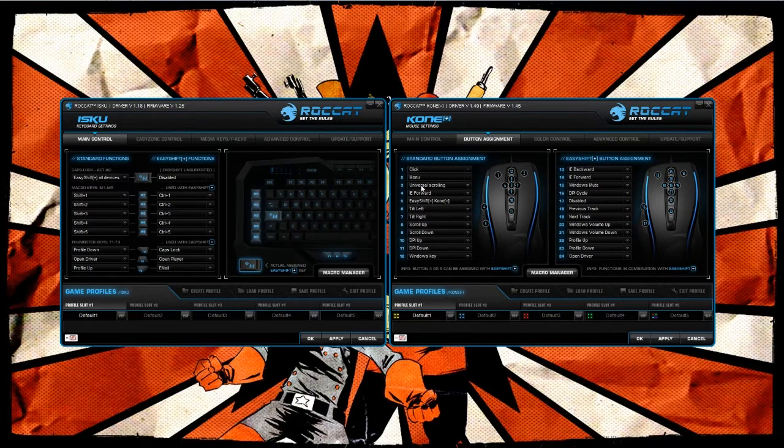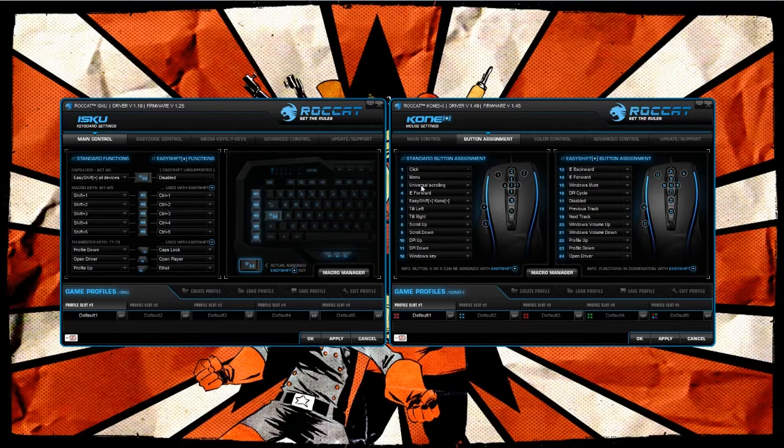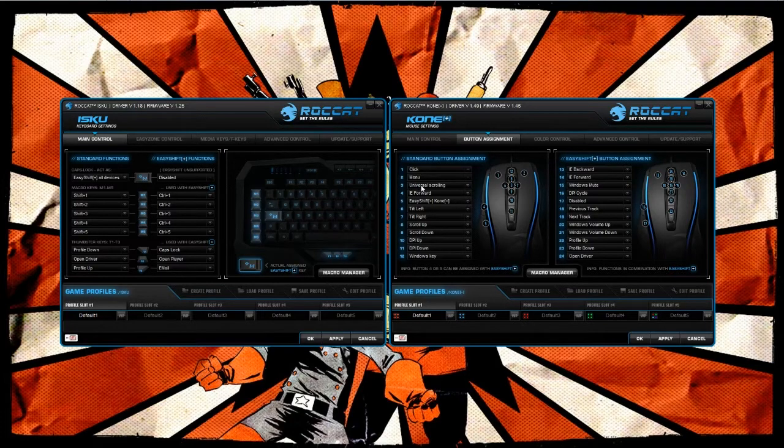So essentially what you can do is take a mouse that has 12 buttons by default and a keyboard that has a hundred some keys by default and turn them into many, many, many more keys. It's really cool functionality, especially if you're, I'd say, an MMO gamer.